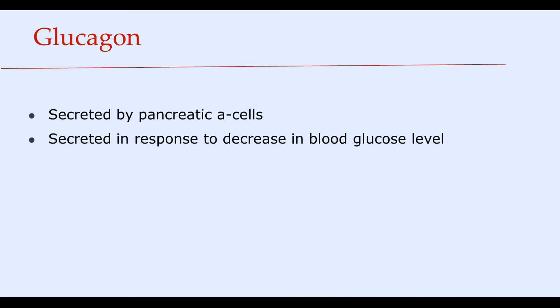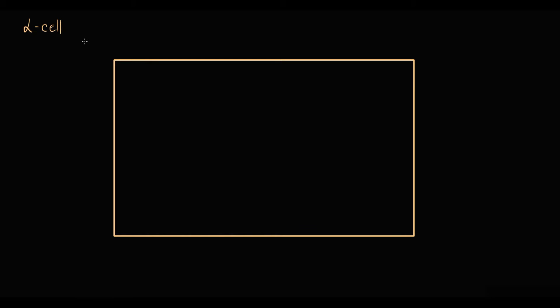Glucagon is secreted by pancreatic alpha cells in response to a decrease in blood glucose level. To explain the mechanism of glucagon secretion, we have to know a few basic concepts.